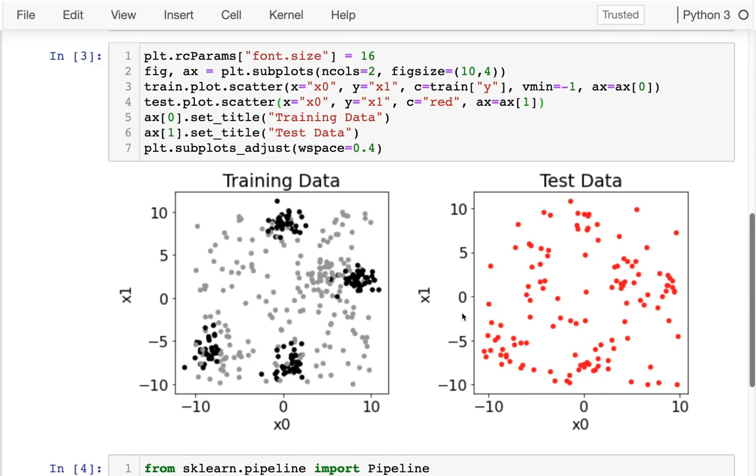And then on the right, we want to predict that. And so clearly, there are some patterns here. For example, as a human, I might predict that these are in a similar area as this cluster of black dots over here, so I'd probably guess that these are black.